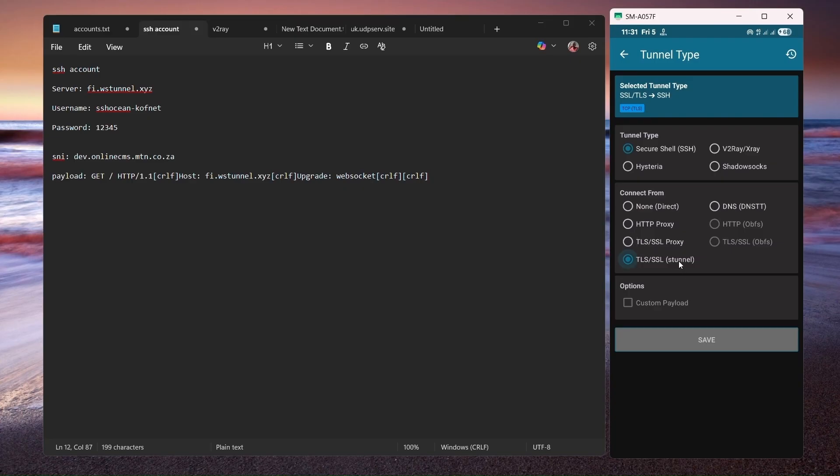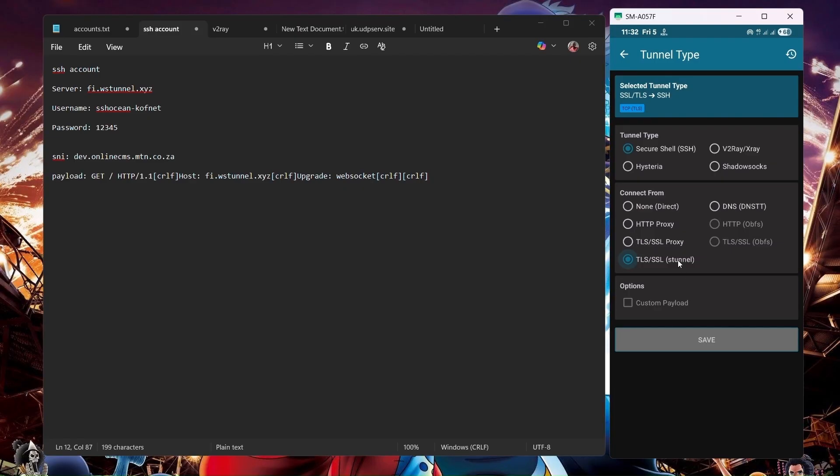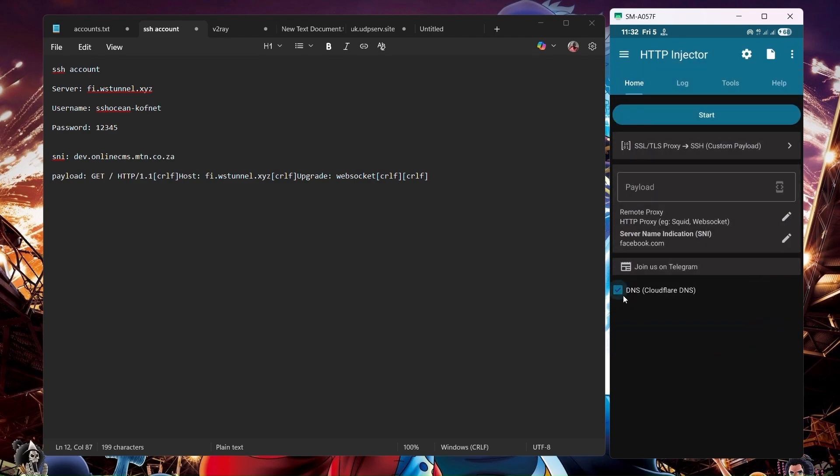Not this one. This one doesn't allow you to use your own custom payload. We're going to select this one since we're going to be using our own custom payload. So click on this one as you can put our payload and save.